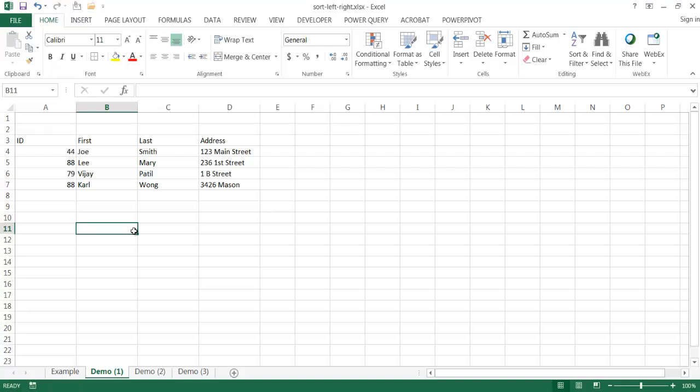So that's kind of the easiest way to do it. If you have a simple table and maybe you're only moving one column or maybe one or two columns and the table is not that wide.